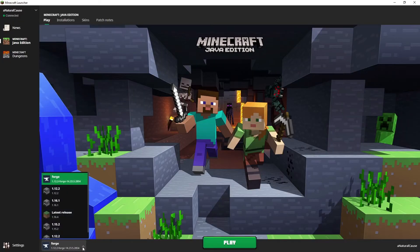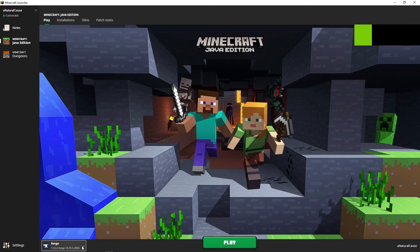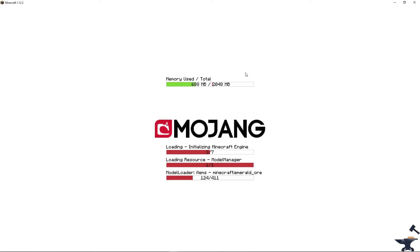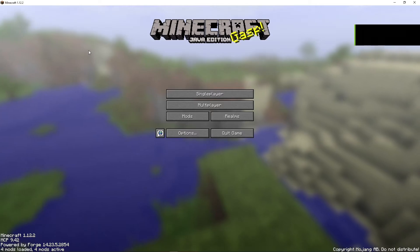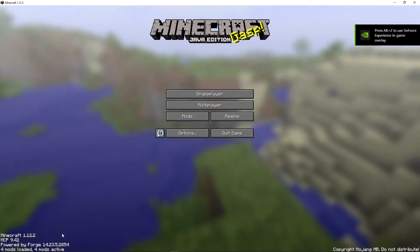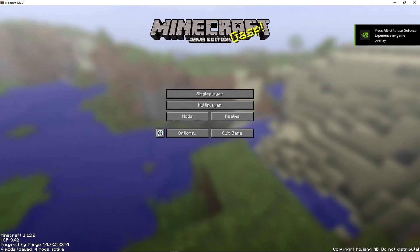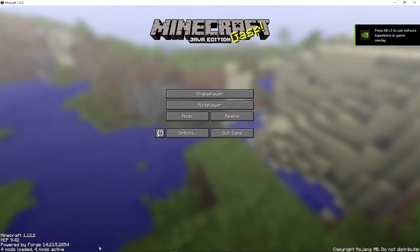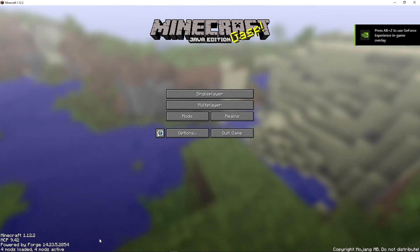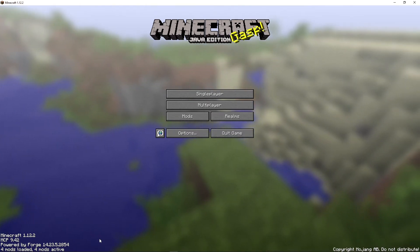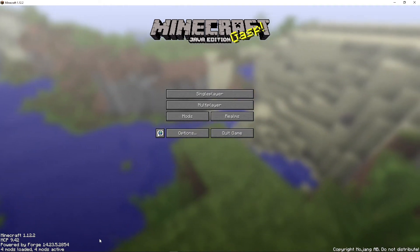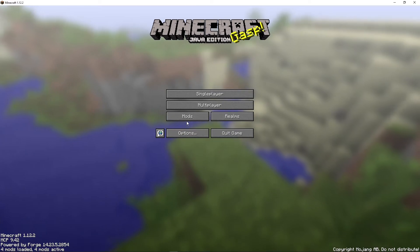We want to make sure that we're selecting the Forge version, then click Play and let Minecraft download all the files that are needed, making sure that the Forge loader is actually loaded with no problems.